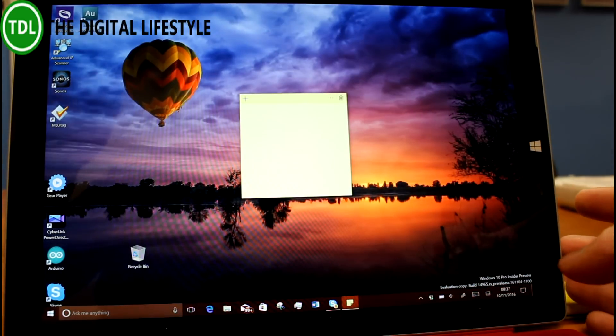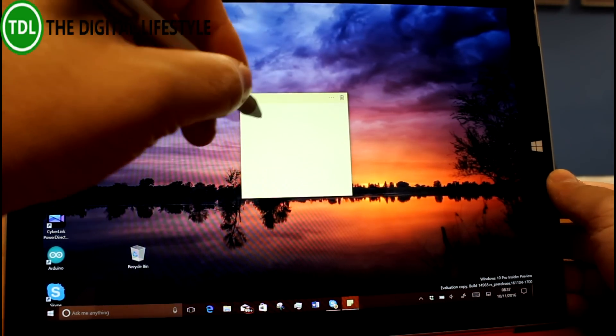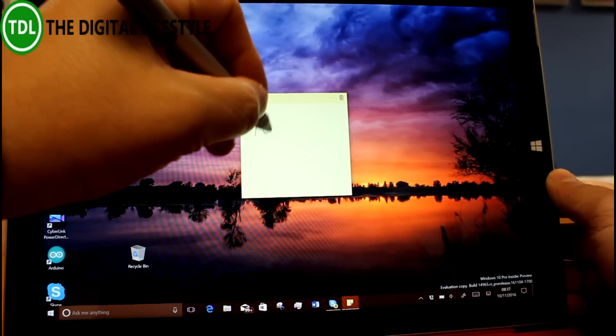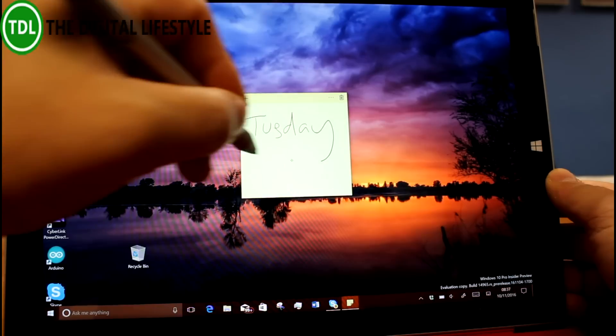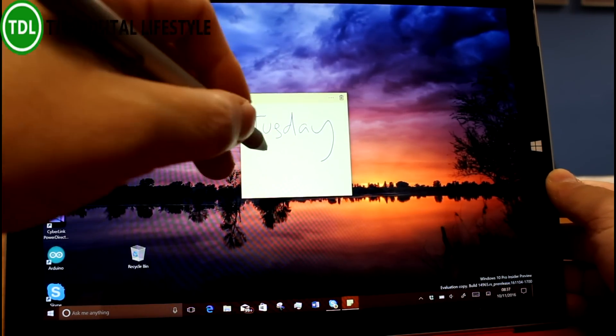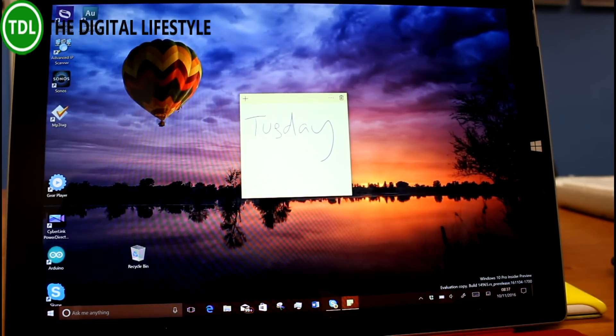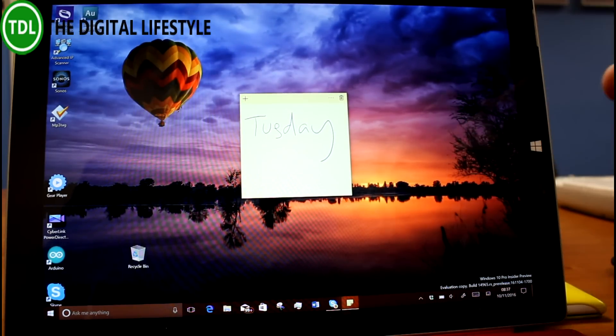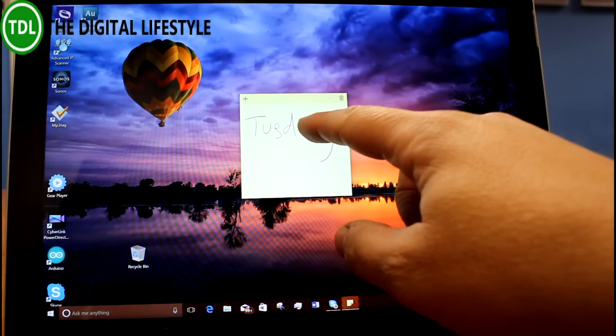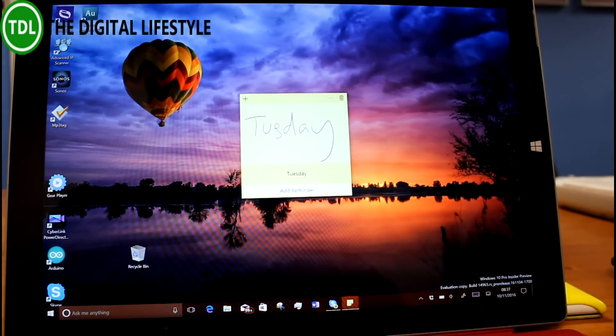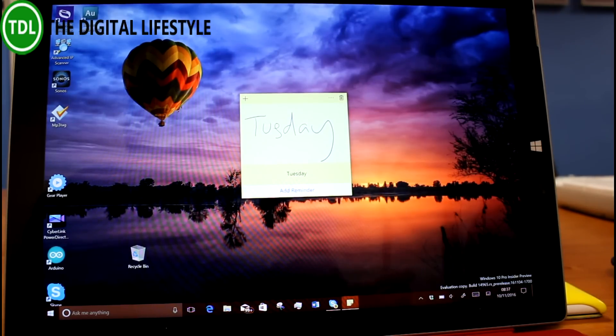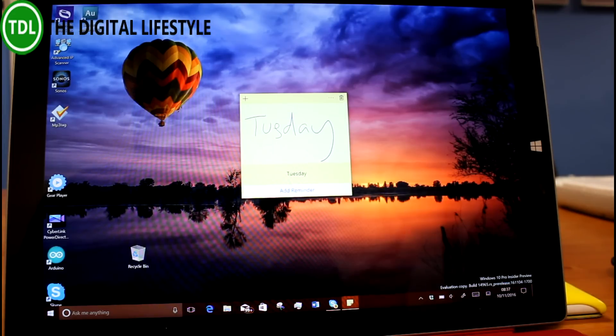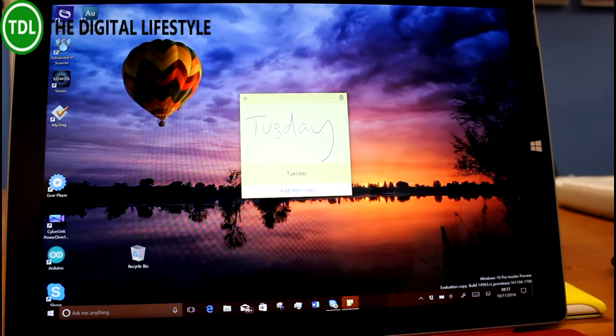What's changed in sticky notes is if you write something like a day like that, you see it. Previously that only worked on the US version. Now it works on other languages and it identifies that. So you can do things like flight detection, URLs, phone numbers, dates, even stock codes. That's quite good to see enabled for other languages.